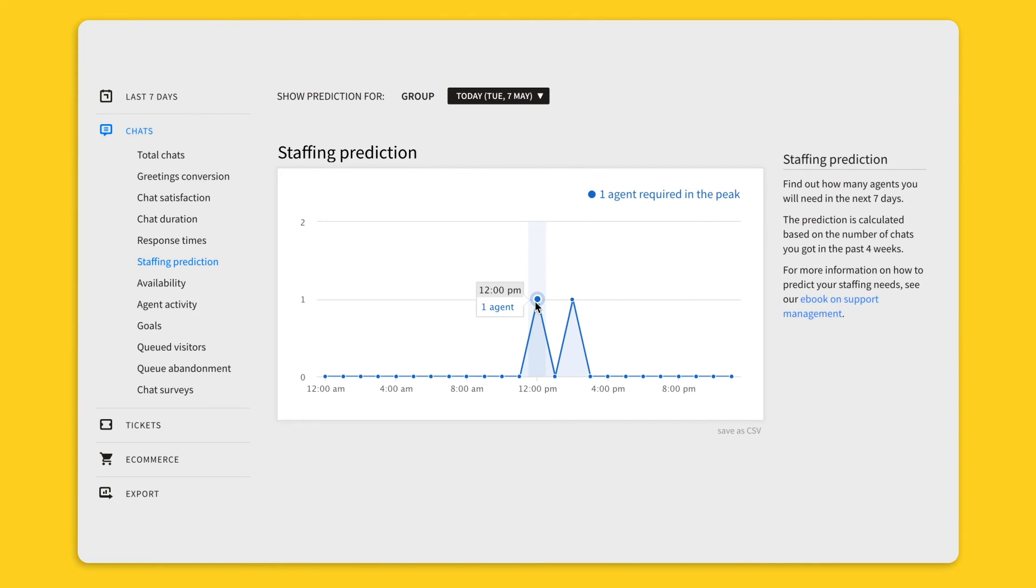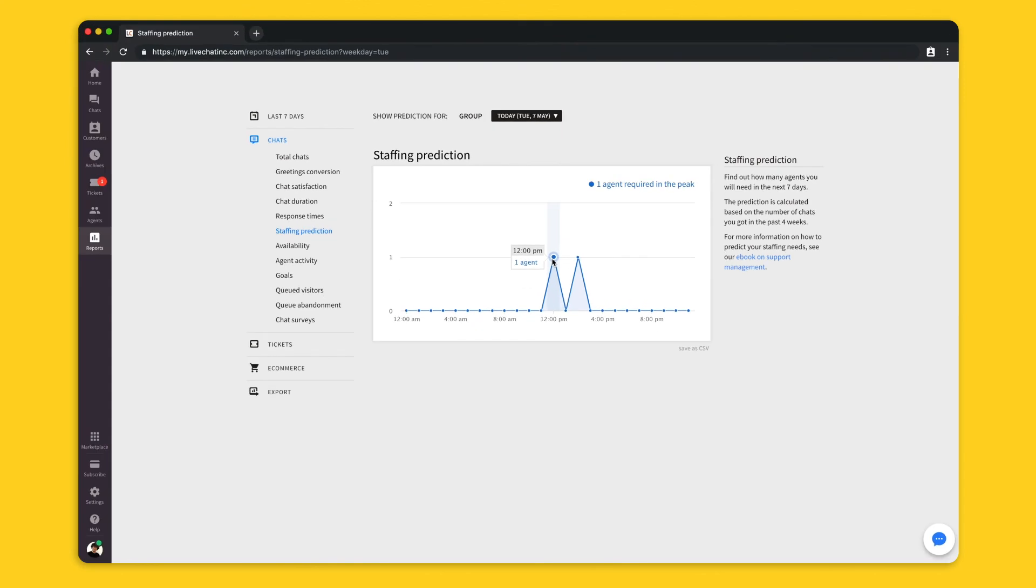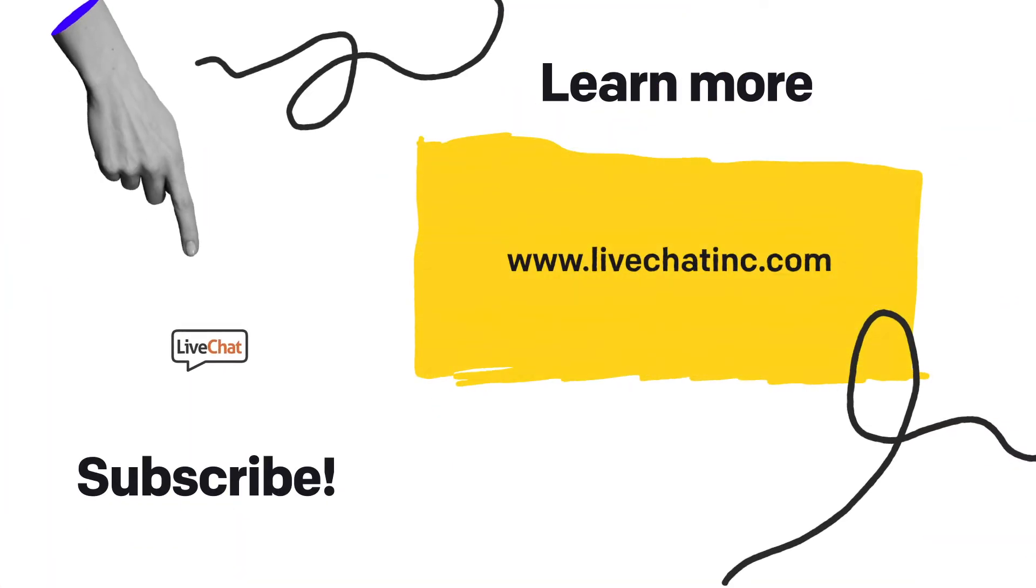For example, decide how many agents should work during a shift so all chats are handled quickly. And that's it for now. In the next video I will tell you more about the reports, so stay tuned.